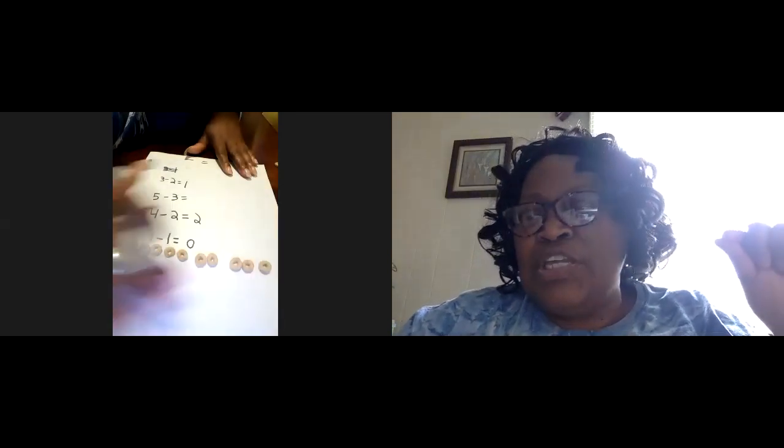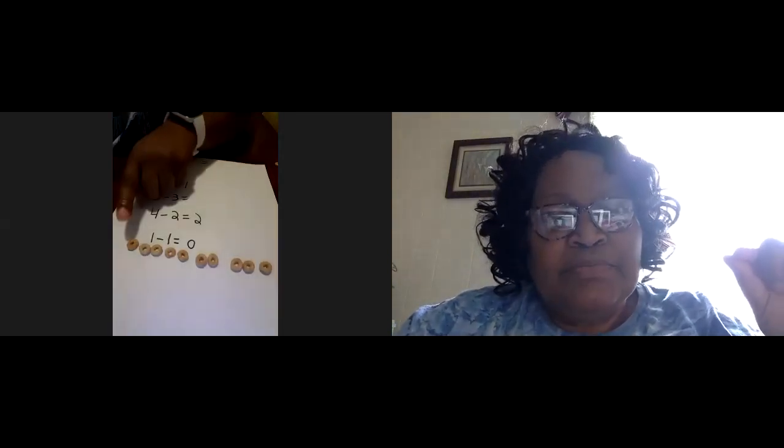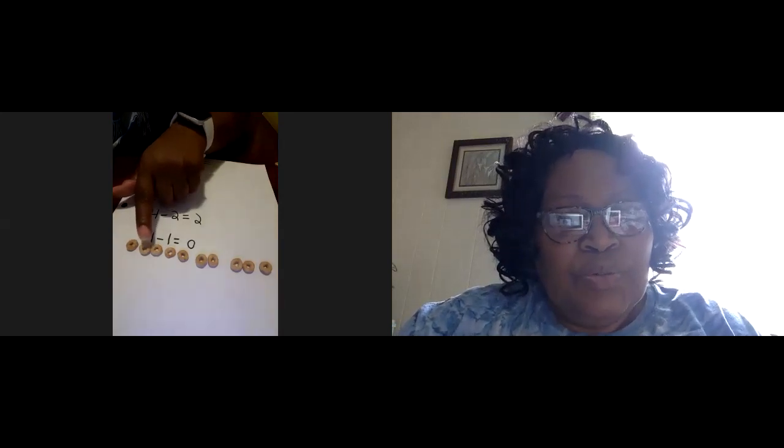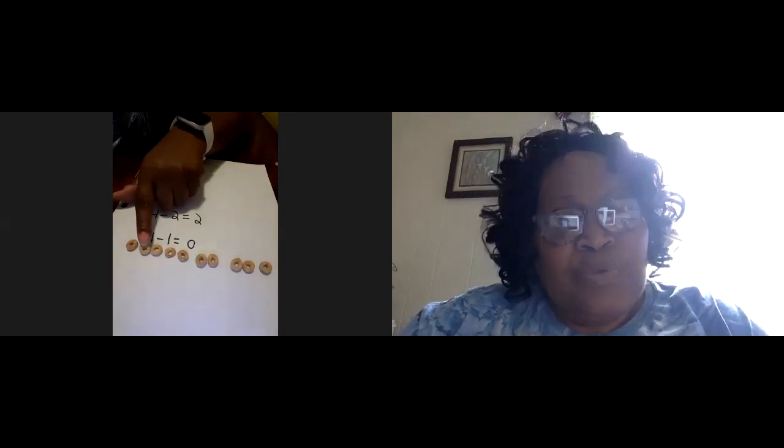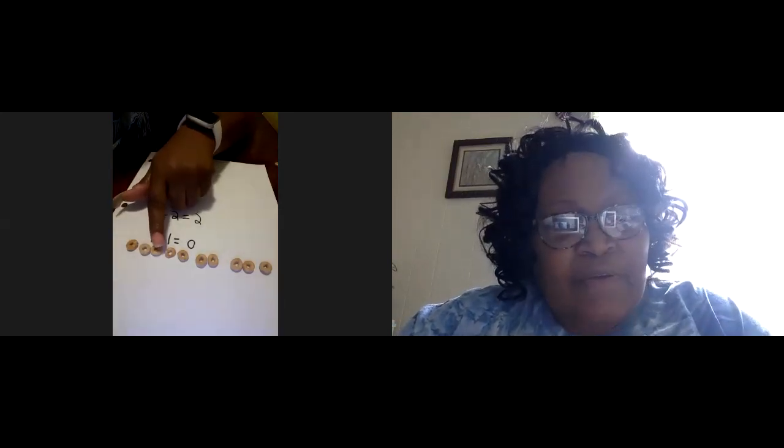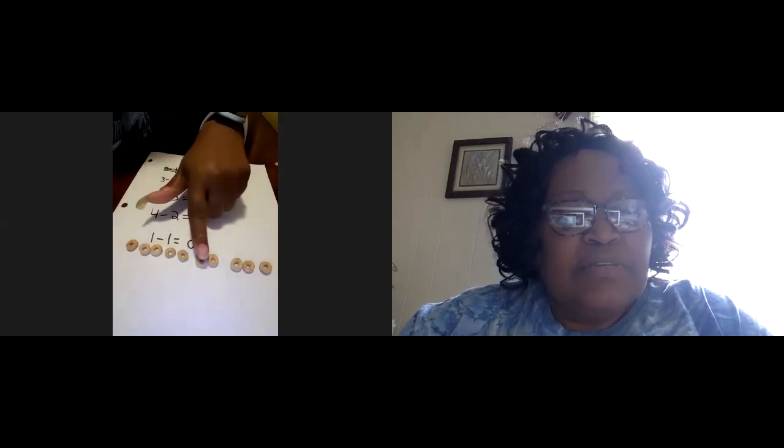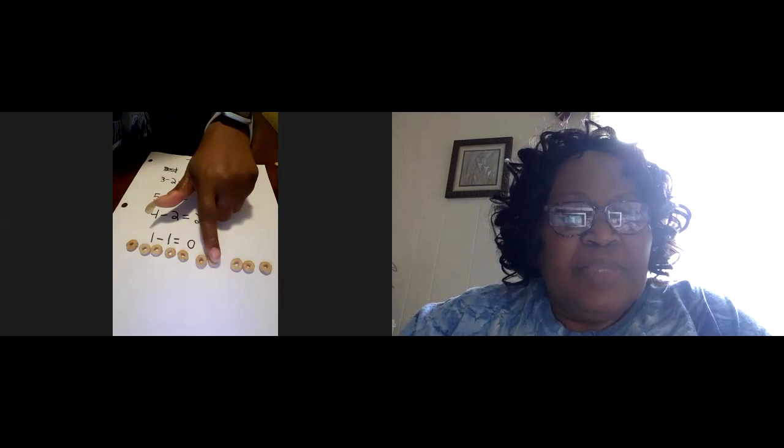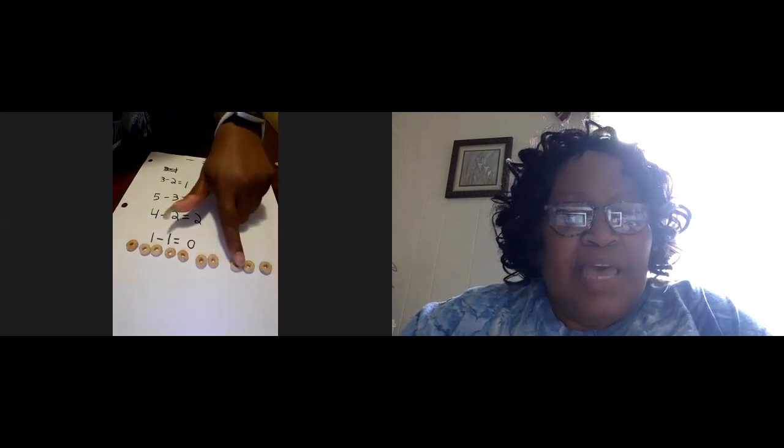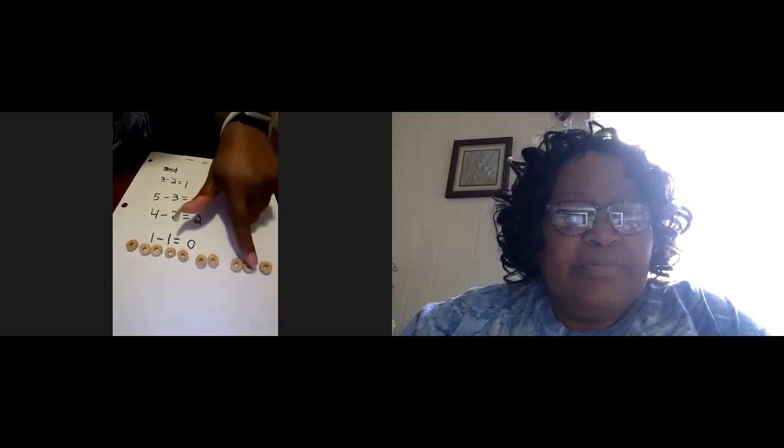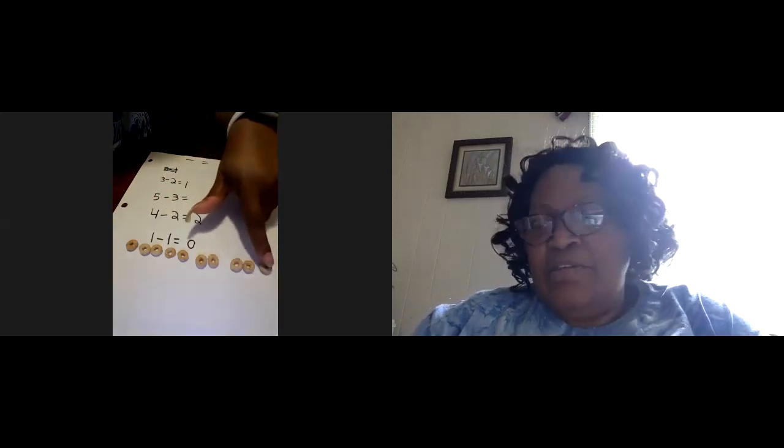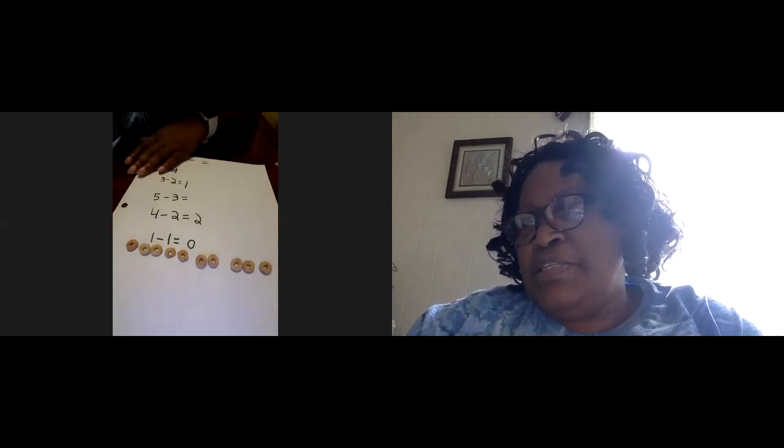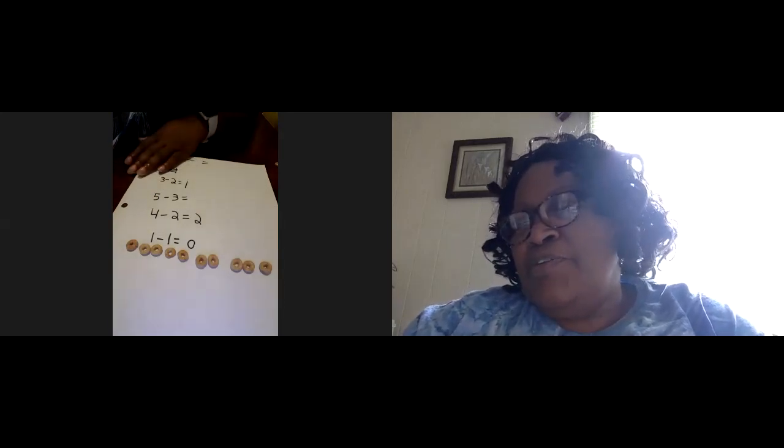One, two, three, four, five, six, seven, eight, nine, ten. All right. We have our 10 pieces of cereal.